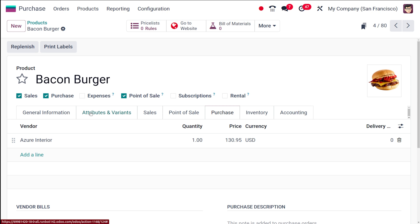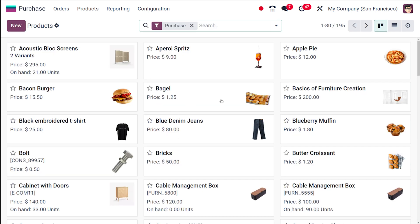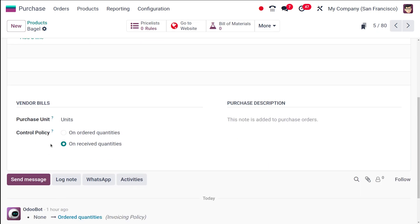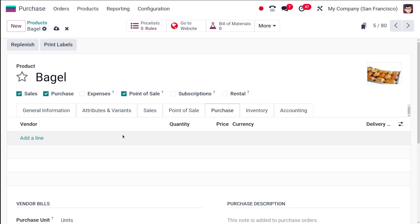So Bacon Burger is set to received quantity. Now going back to Products and choosing another product - Bagel. For Bagel, under Vendor Bills, I'm choosing ordered quantity. So we have two products: Bacon Burger with control policy received quantities, and Bagel with control policy ordered quantity.